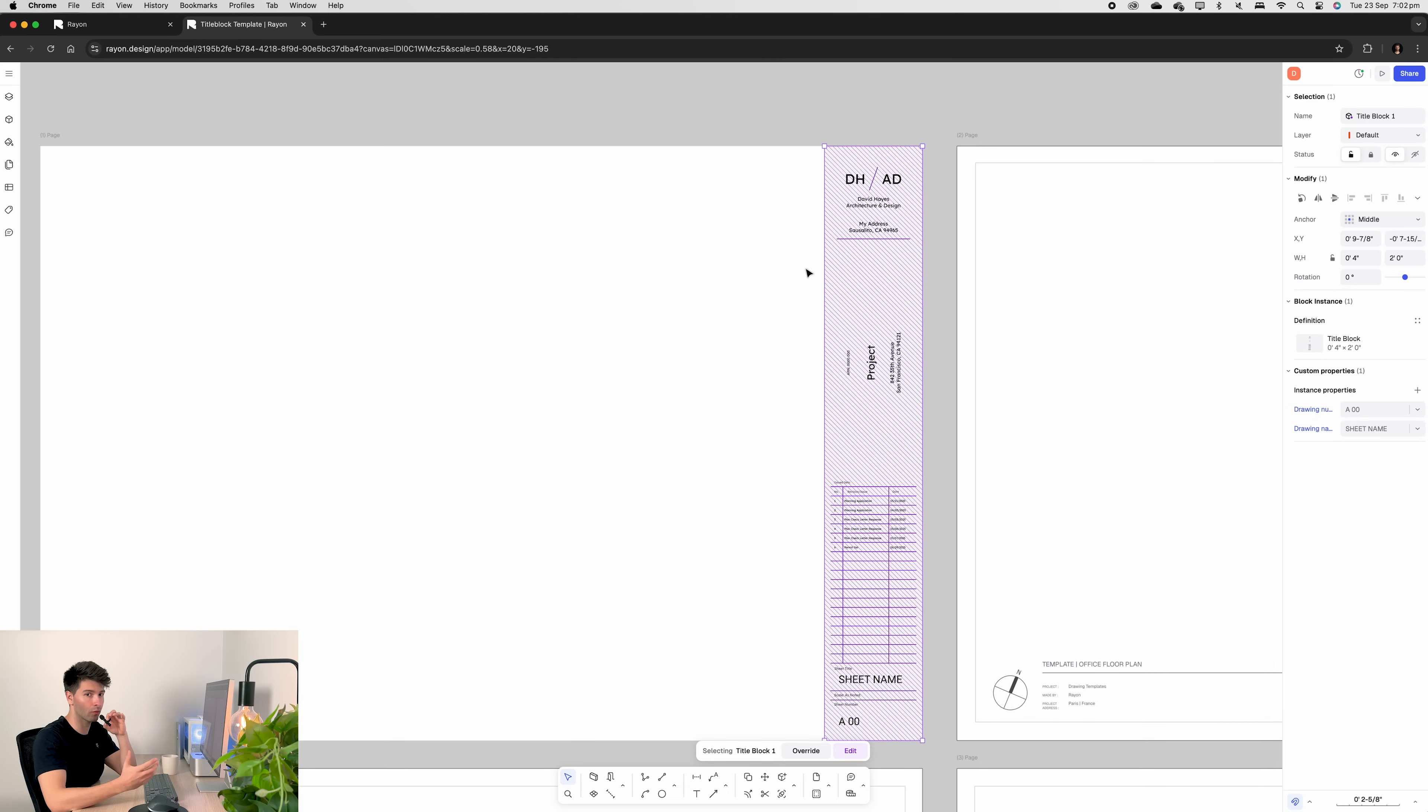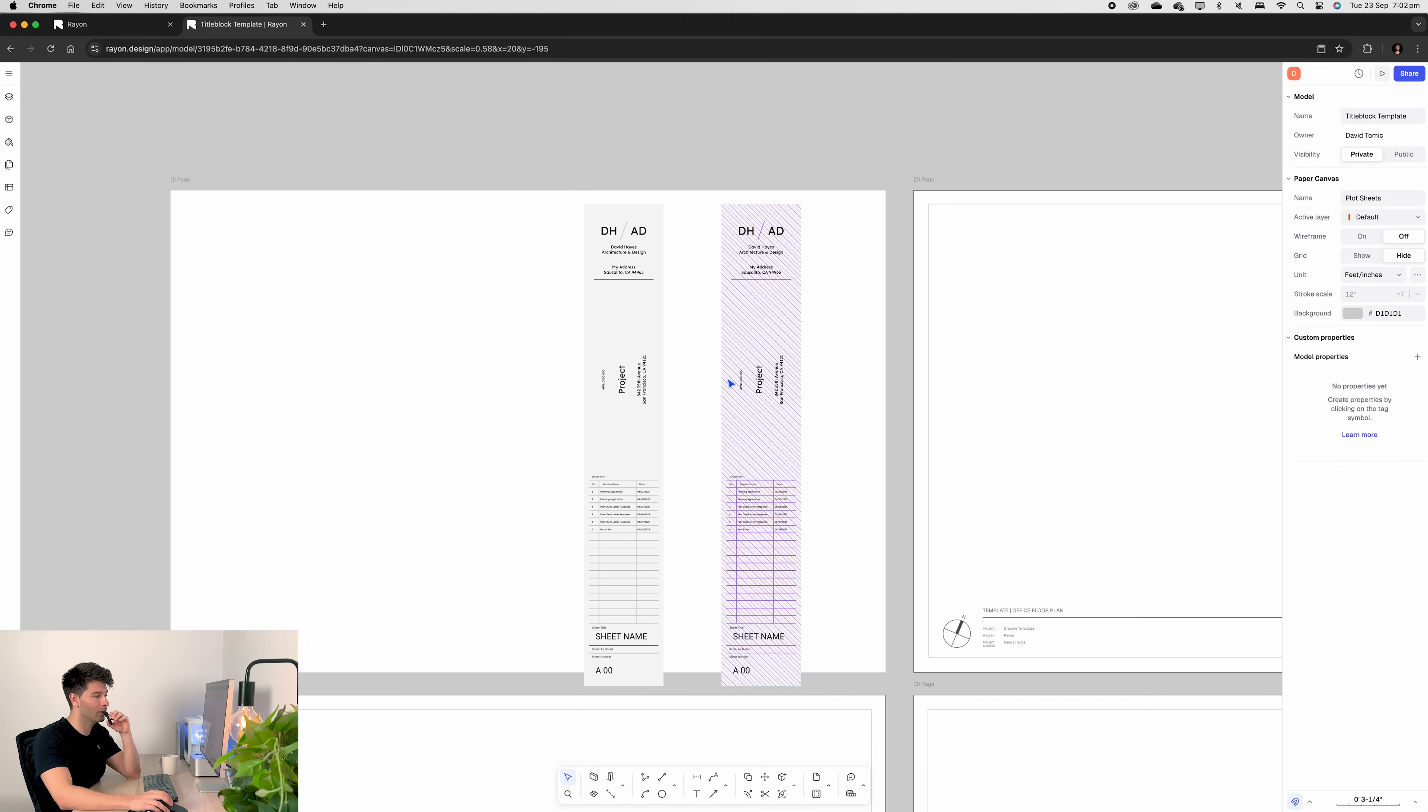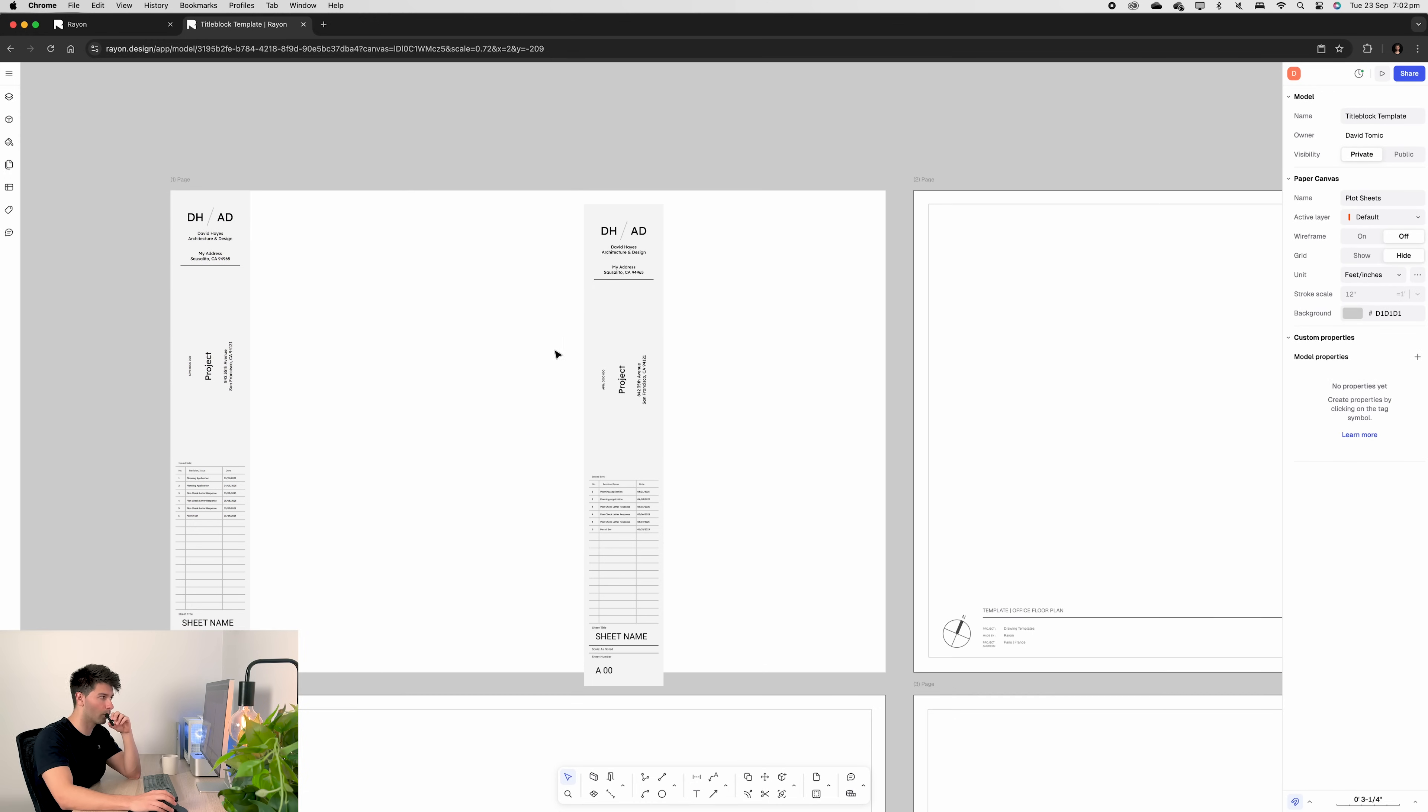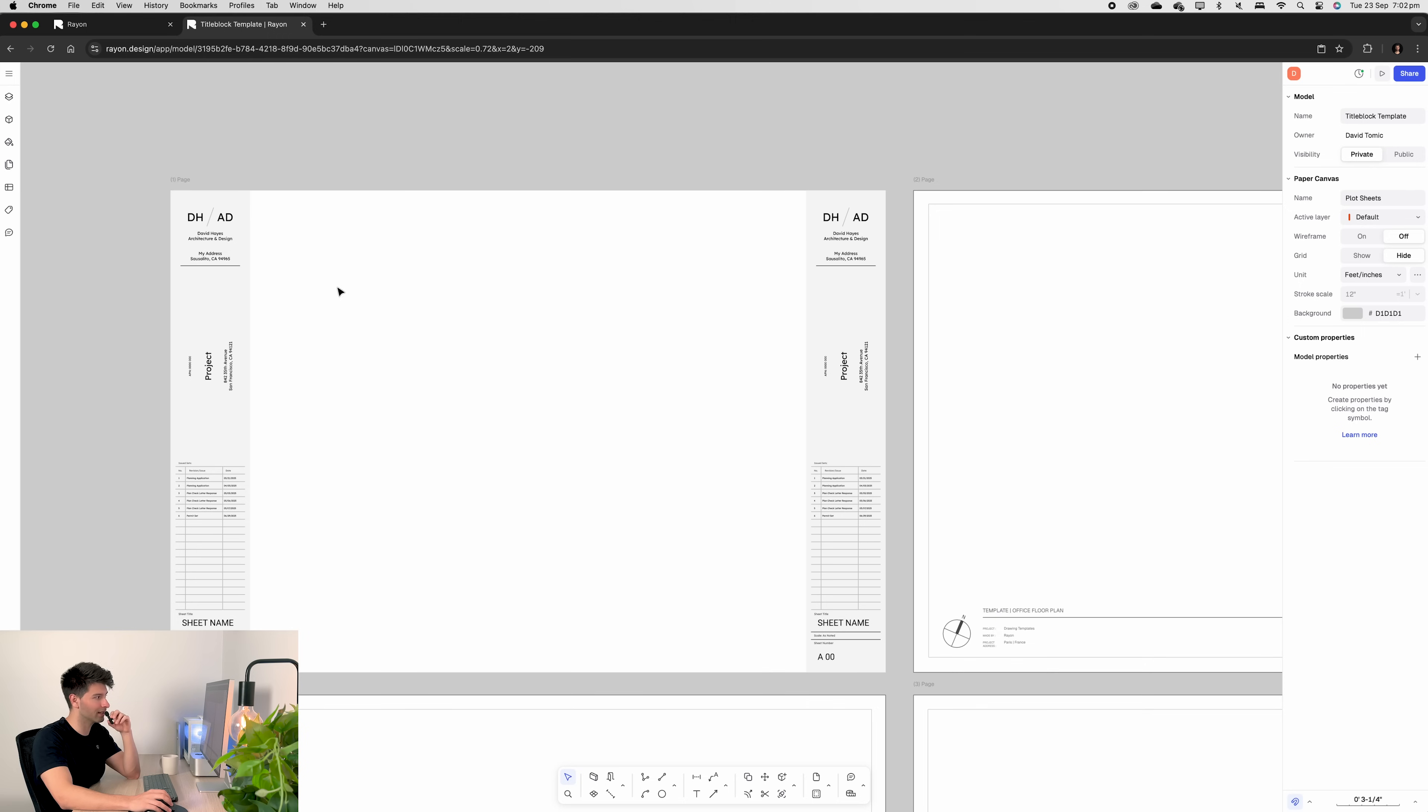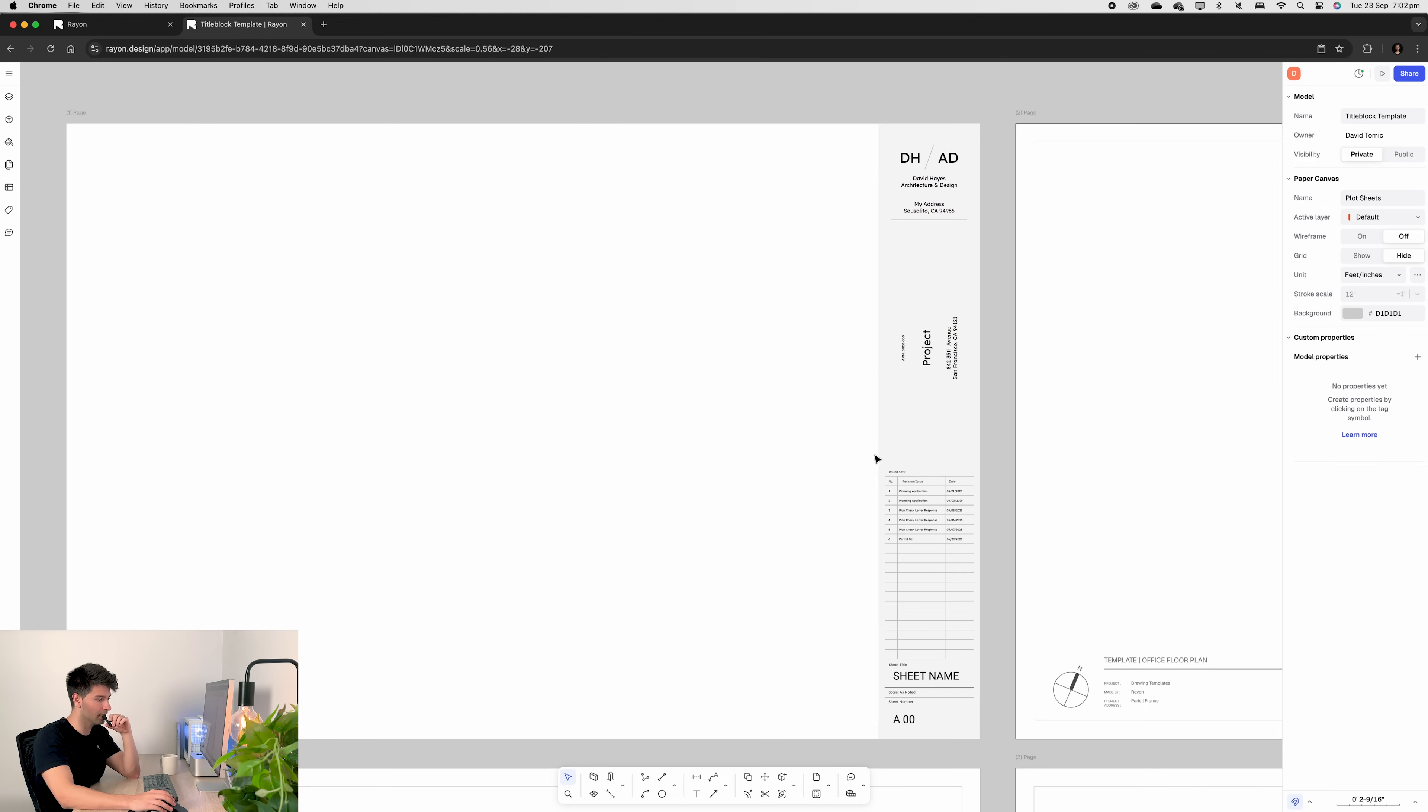It's a block in rayon meaning we can move it drag it right click copy paste and do whatever we need with this title block. So if we want it on the right if we want it on the left no problem we can do anything without having to individually select every bit of text and every line. But we're jumping so far ahead how do we even get to this point here? Well it's super simple with rayon design.